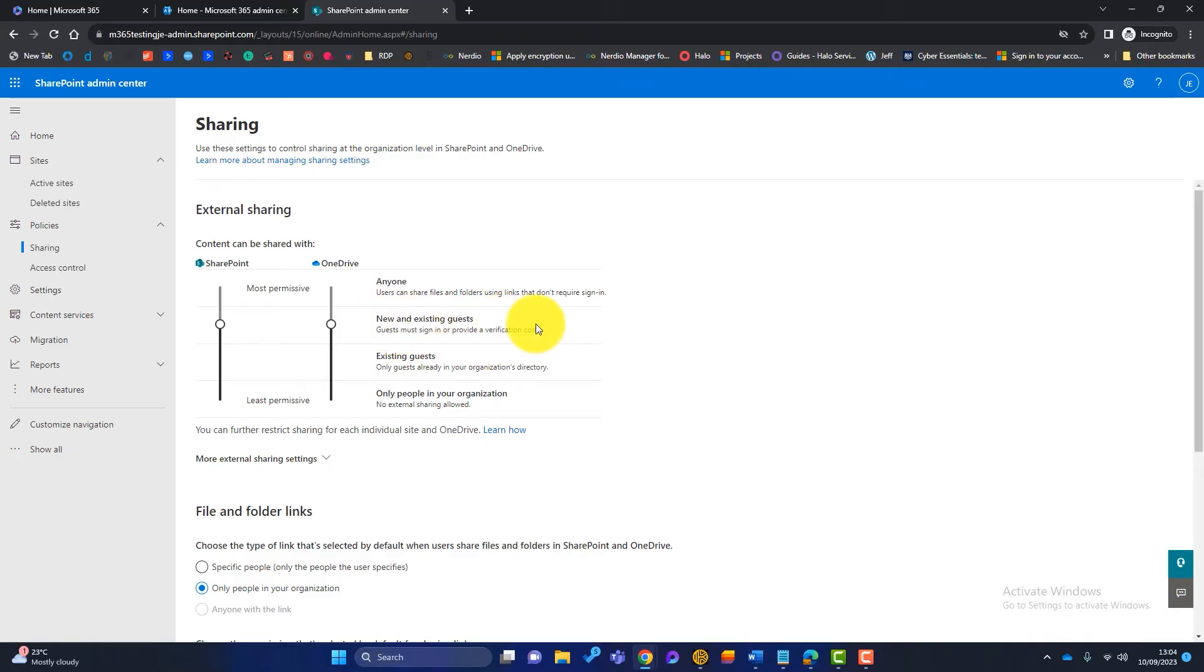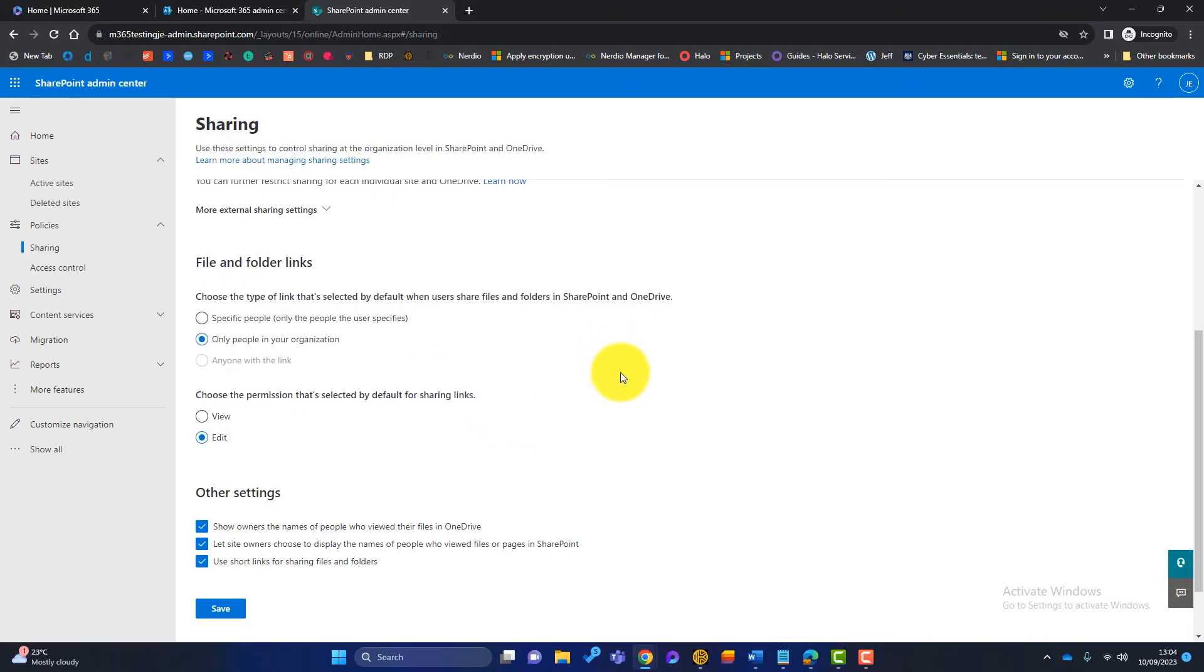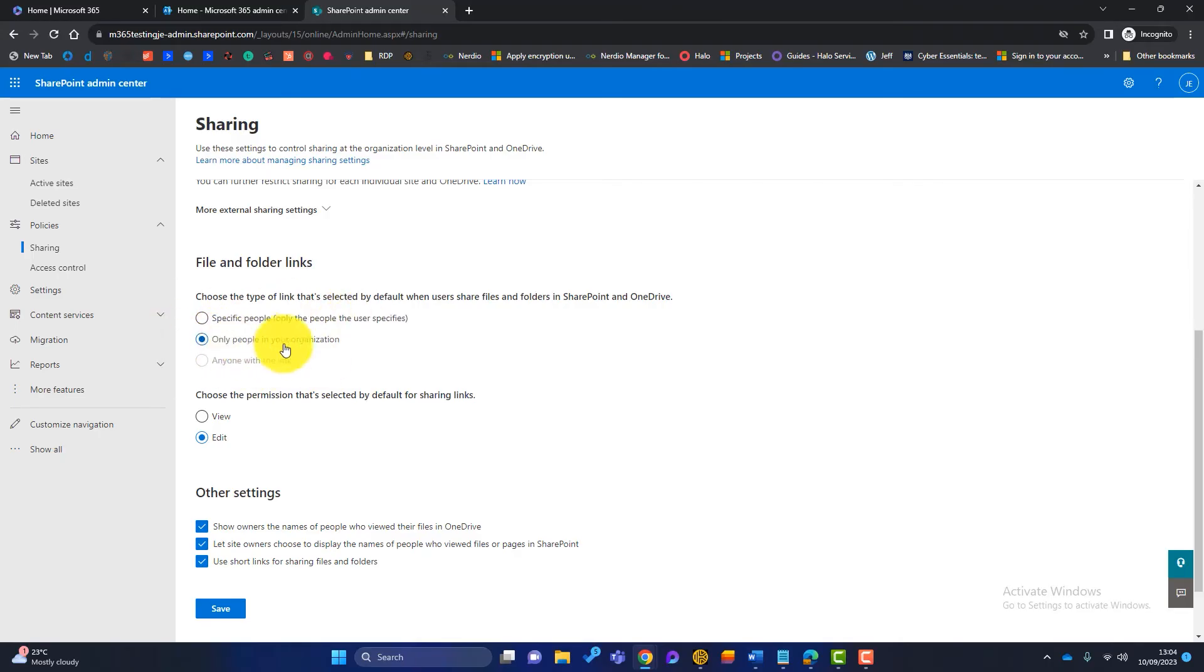And once we scroll down here, there's a few more settings here we can choose. So when you're sharing a file and folder, what is the default setting? And the default setting here is only people in your organisation. When we're happy with that, we'll click on save. Now this is for the entire SharePoint.